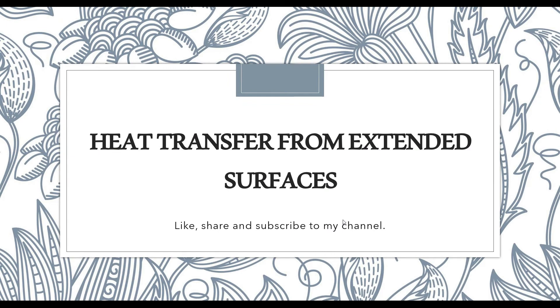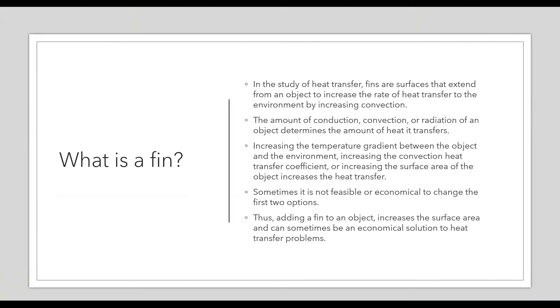Hello everyone, welcome back to my channel. Today I'm going to solve a numerical on heat transfer from extended surfaces, which is also called fins. We'll see what is a fin. In the study of heat transfer, fins are surfaces that extend from an object to increase the rate of heat transfer to the environment by increasing convection.